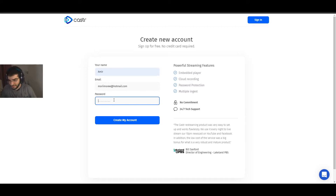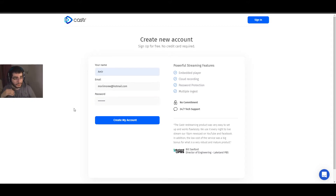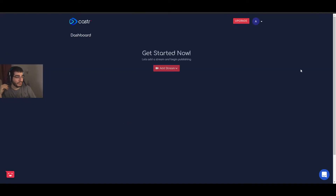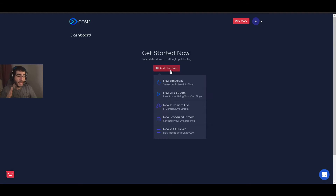It asks for your name and a password. Go ahead and create your account. Once that's done, you'll get to the dashboard. It's very simple and very easy — all you have to do is click 'Add Stream.'